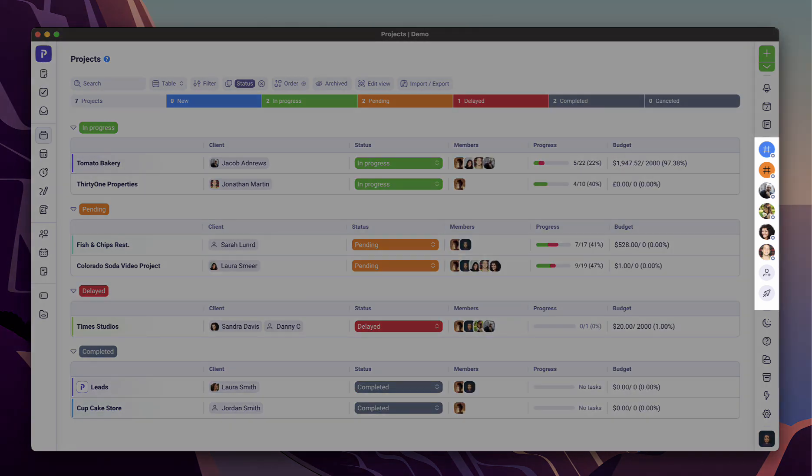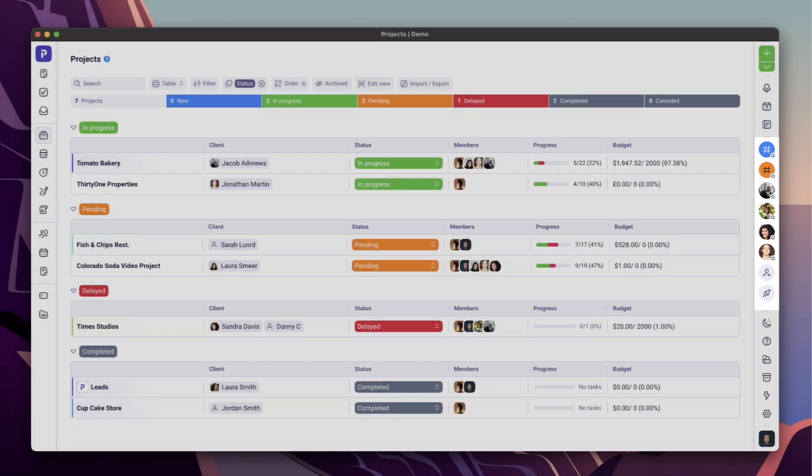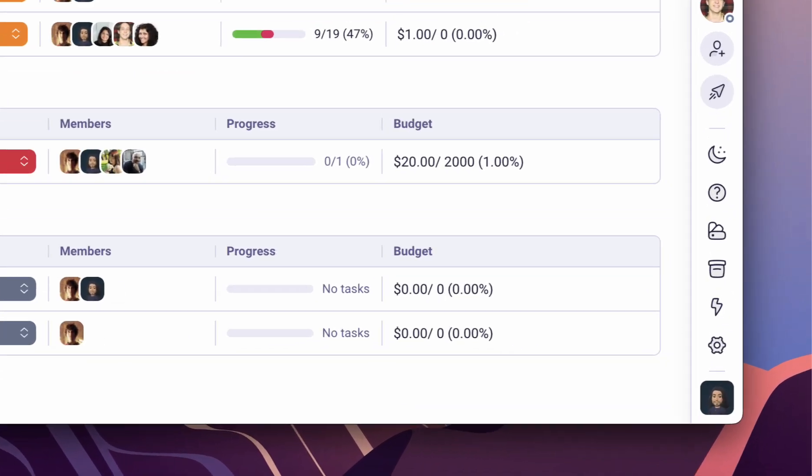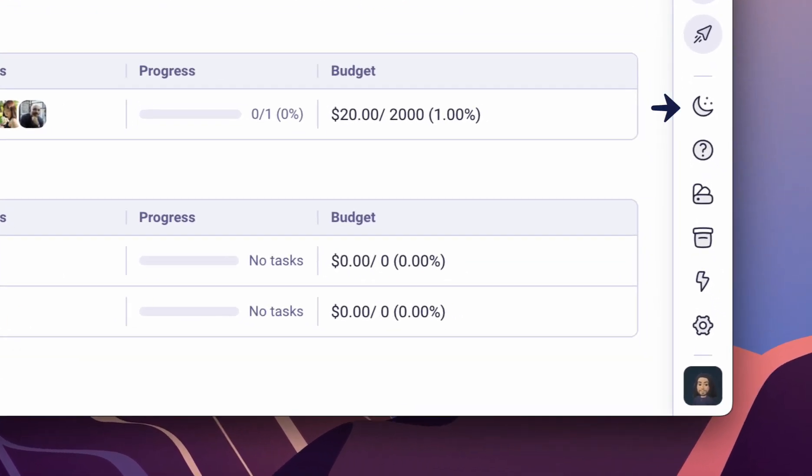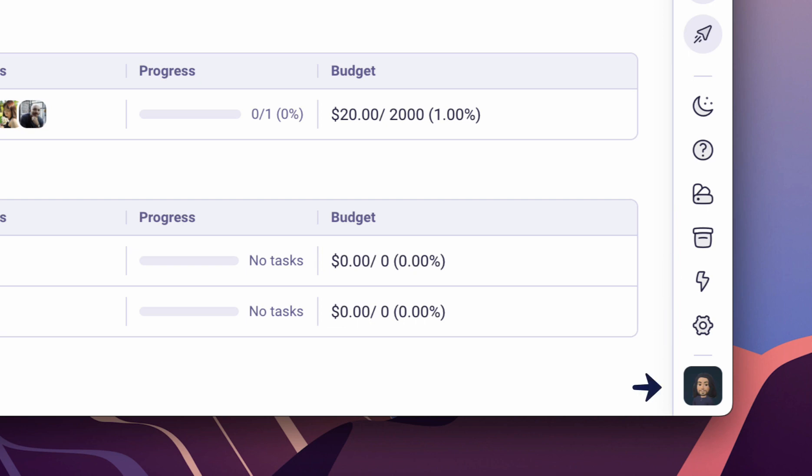All available wherever you are in Plutio. The tray also has a switch for dark mode when you work at night, help center which you can use to reach out to us, templates library, archive and trash, activities feed, link to your settings center and your profile preferences.